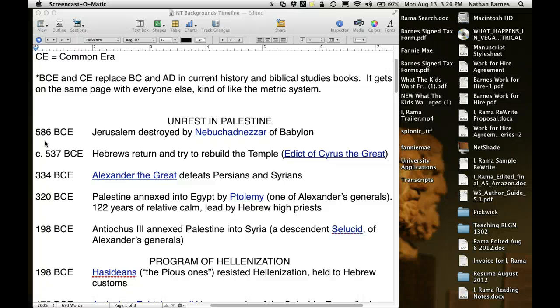Look at this big gap of history: 537 BC all the way to 334. You need to know that Alexander the Great is on the scene, and he defeats the Persians and the Syrians. These links here are to Wikipedia, because Wikipedia can give you a basic knowledge of these people and events.